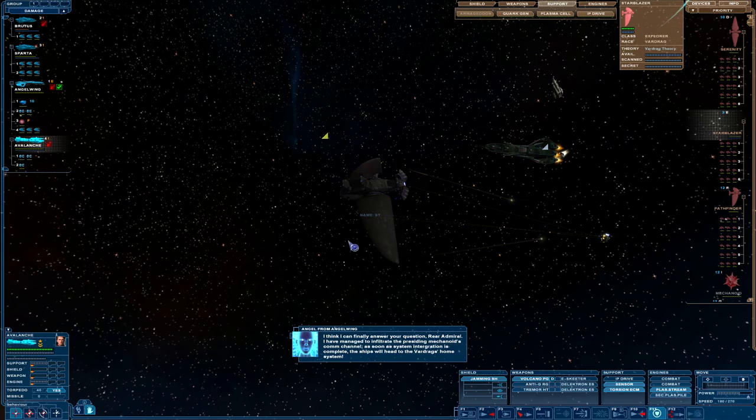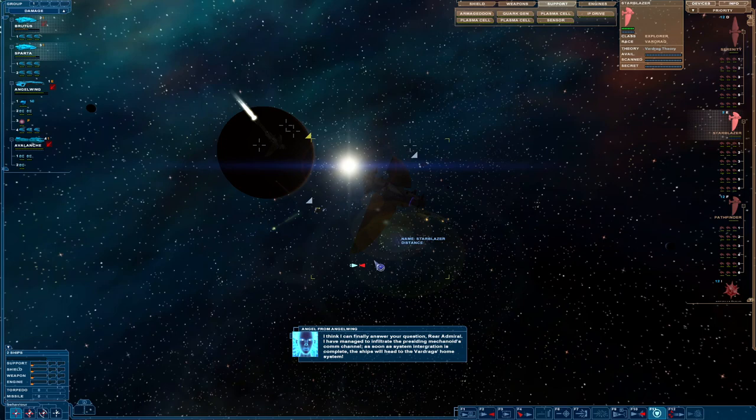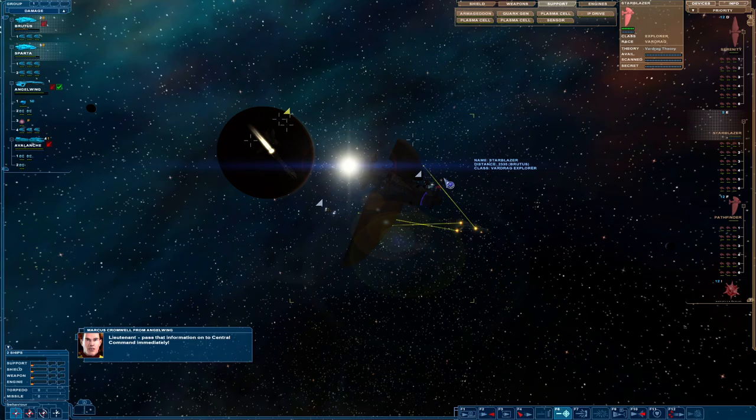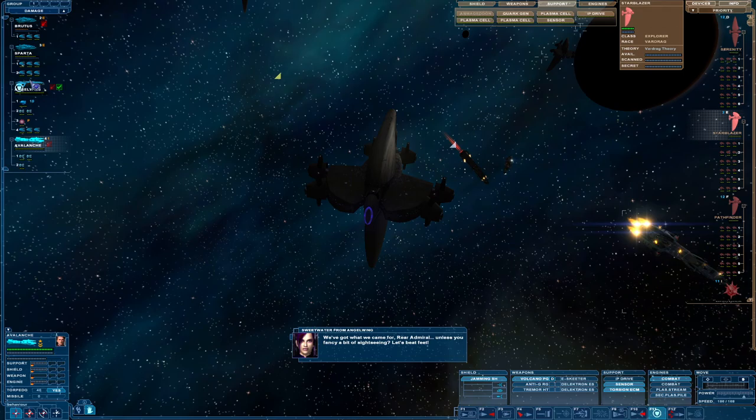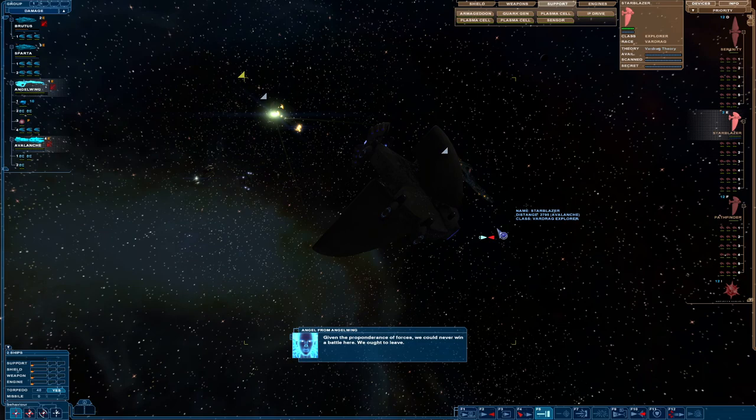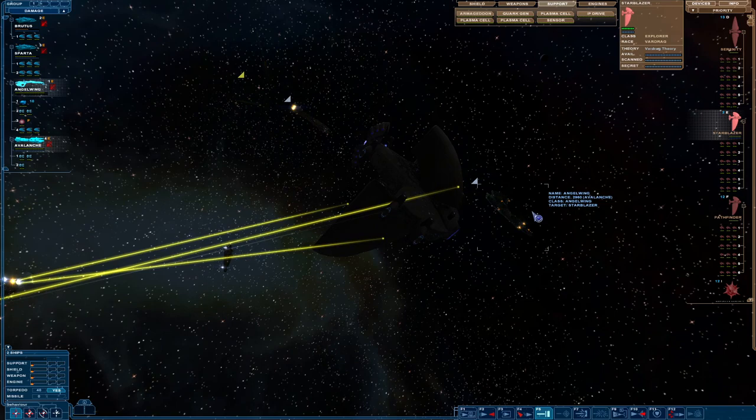I think I can finally answer your question, Rear Admiral. I have managed to infiltrate the presiding mechanoid's comm channel. As soon as system integration is complete, the ships will head to the Vardrag's home system. Lieutenant, pass that information onto central command immediately. Copy that, sir. I have sent a report. We've got what we came for, Rear Admiral. Unless you fancy a bit of sightseeing, let's beat feet. Given the preponderance of forces, we could never win a battle here. We ought to leave.